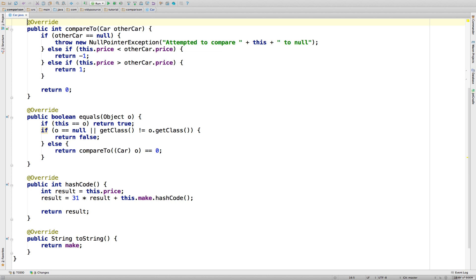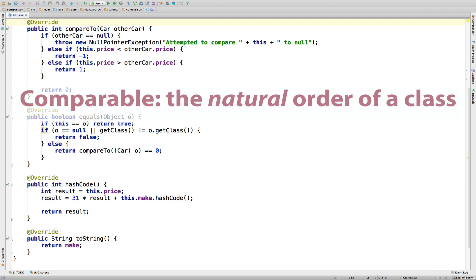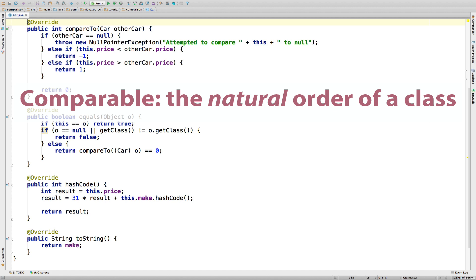The last thing we need to cover is alternate comparisons. We use Comparable to define what's called the natural order of a class. In other words, how we want things to be sorted by default. For strings, the natural order is alphabetical. For our cars, the natural order is by price. What if that works most of the time, but there are some cases where we need to sort on something different than the natural ordering. Like sorting a list of strings by length every now and then, or sorting our cars by make.